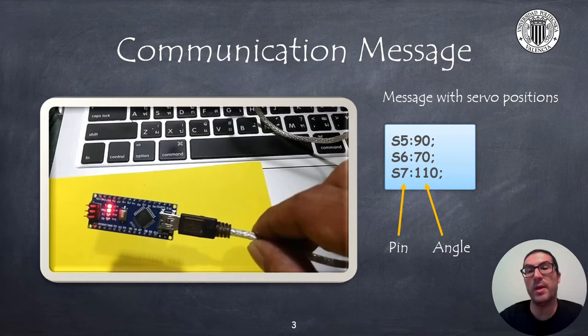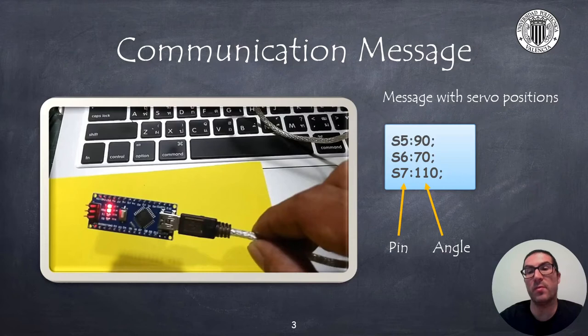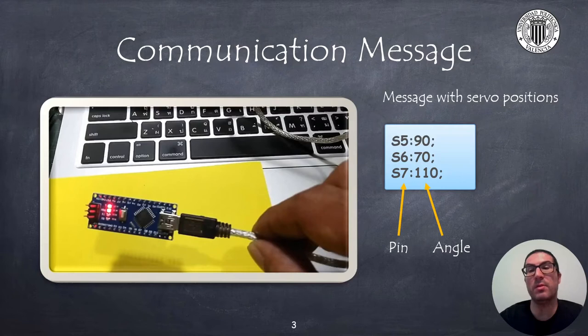In order to indicate to CoppeliaSim simulator the position of robot servos we will send all data through the serial port and therefore we need to define a communication protocol.